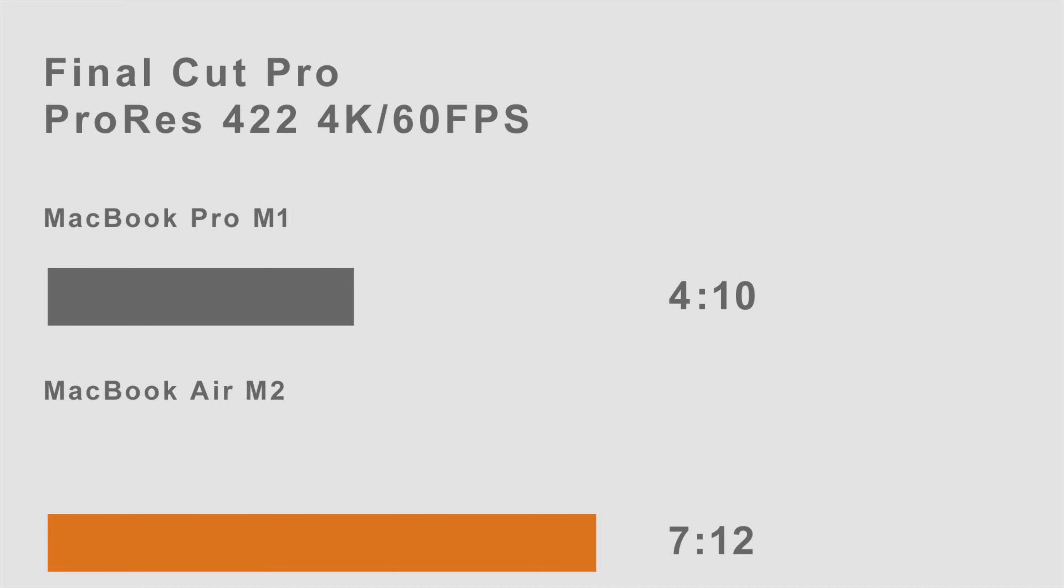In a back-to-back render, the MacBook Air M2 performed much worse than the Pro M1, exporting at 7 minutes and 12 seconds as opposed to the Pro M1 at 4 minutes and 10 seconds. Now that is because the M2 throttled way back without having a fan, and the Pro M1's fans kicked in to speed through the render.